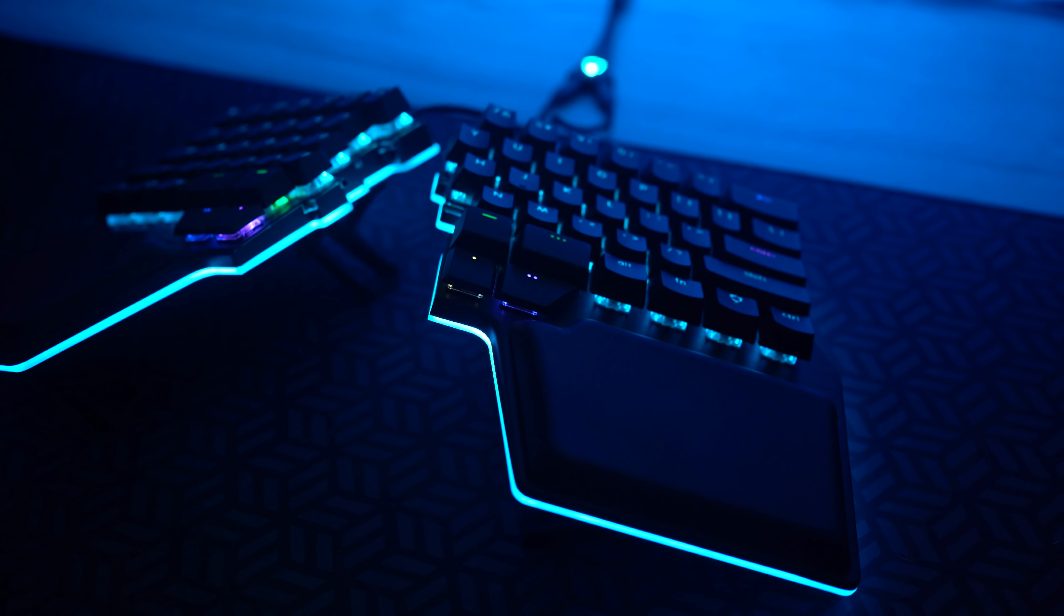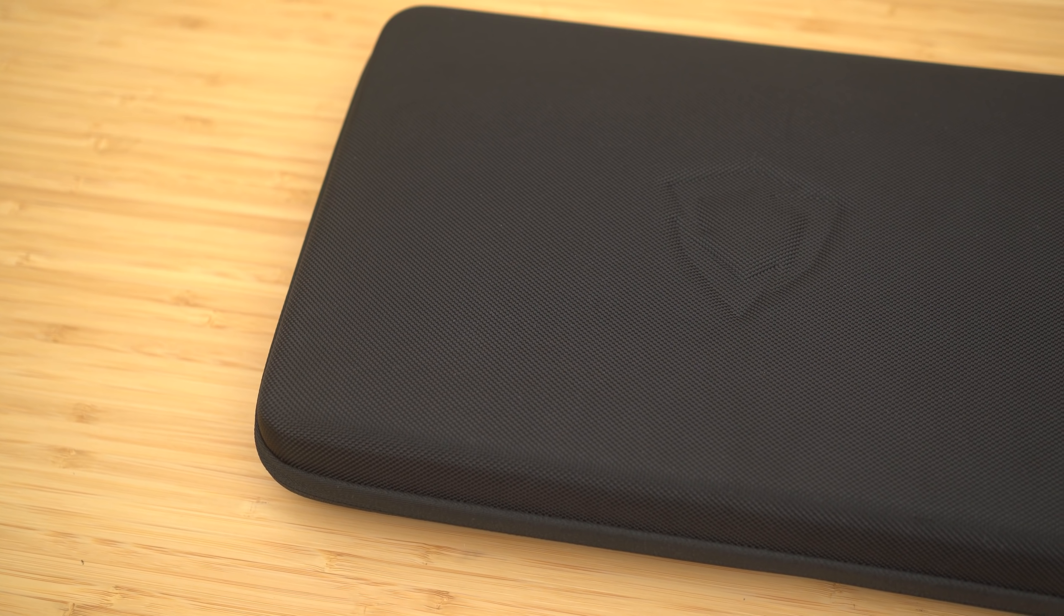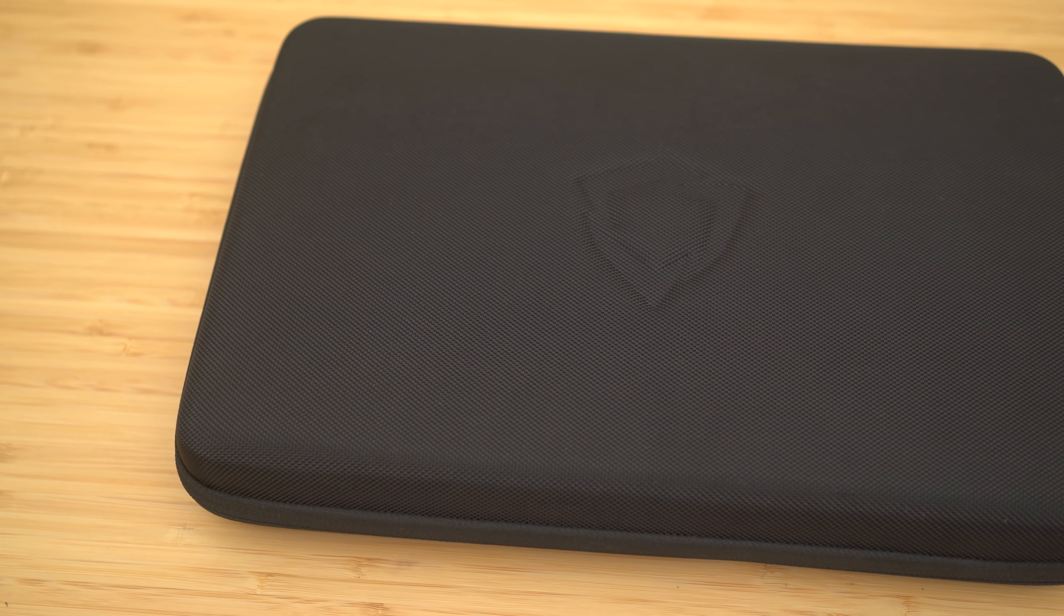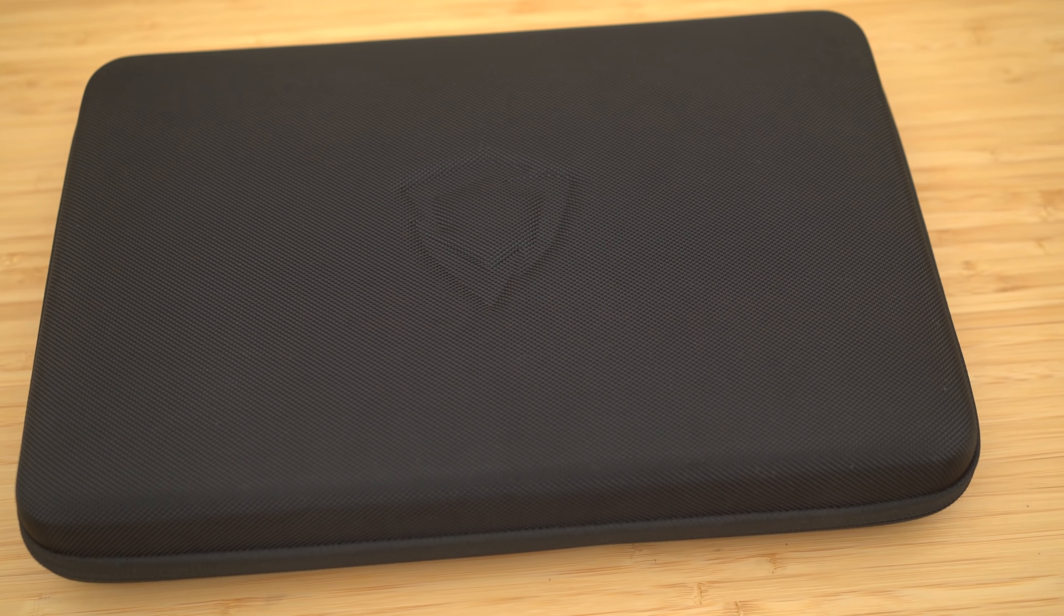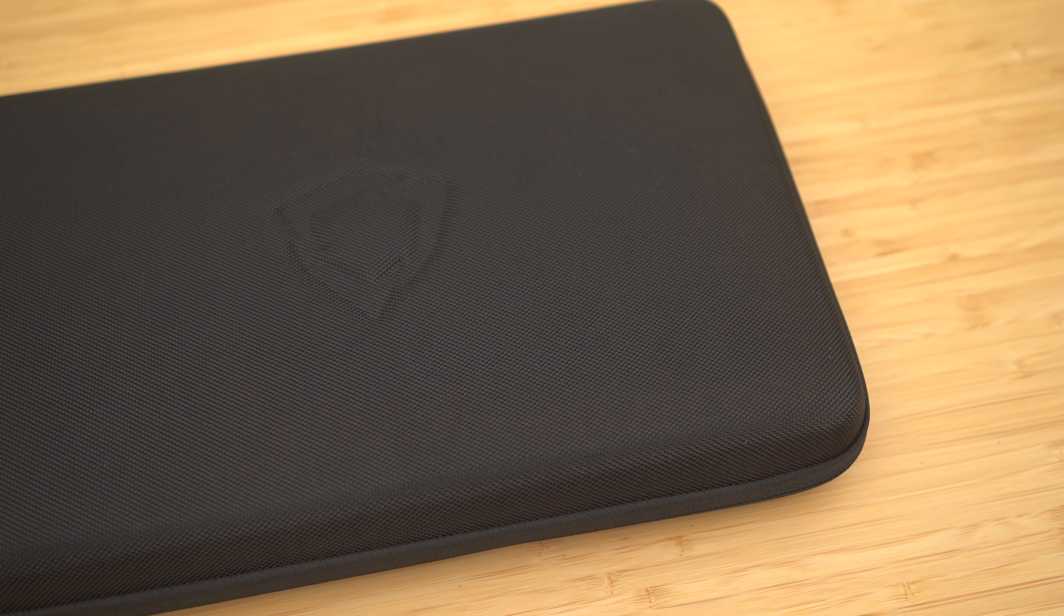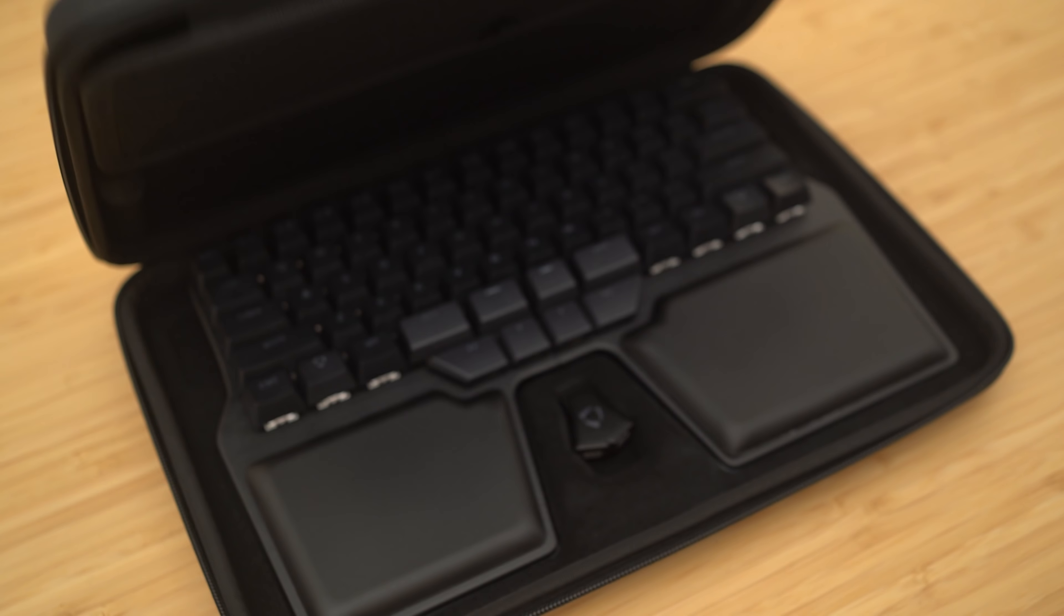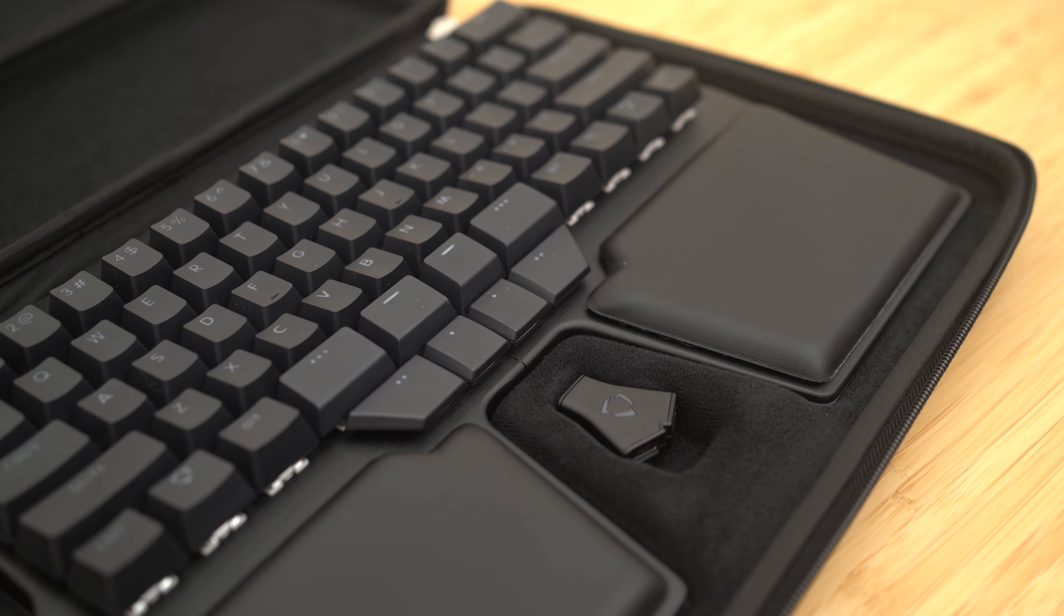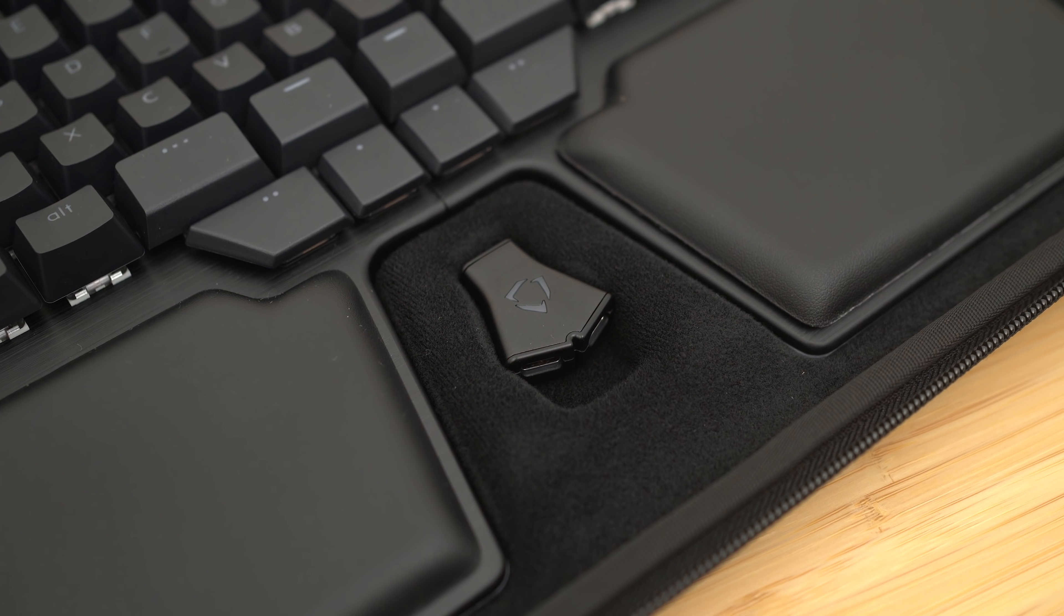So let's take a quick look at the carrying case. It's a nice and high-quality case that pretty much was custom made for this specific keyboard. I mean, given the shape, you have to, right? Inside you'll obviously find the Raise. In this case, I have the all-black version, plus you get this little neuron splitter that helps you connect both sides.